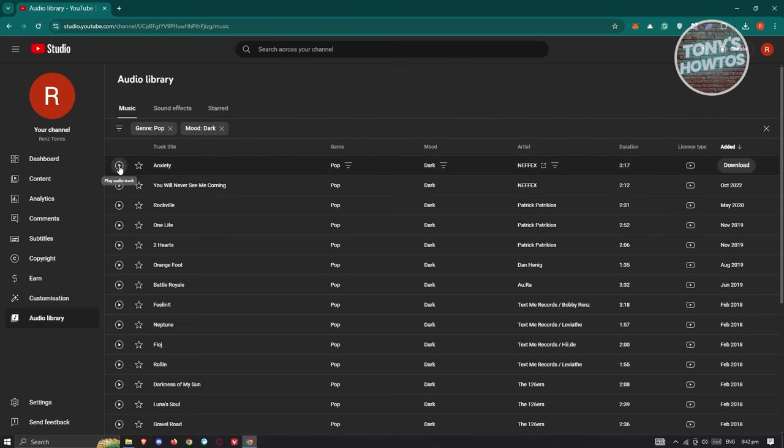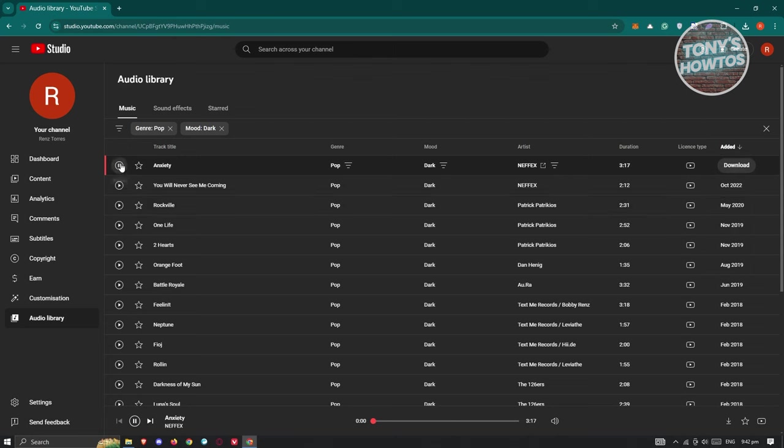Now if you click on the play button here, it's going to play that music for you. So you should be able to start using or hear it.